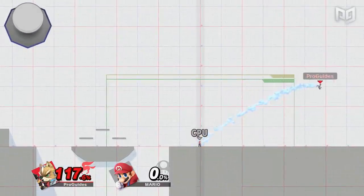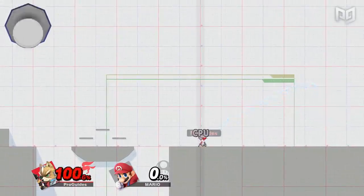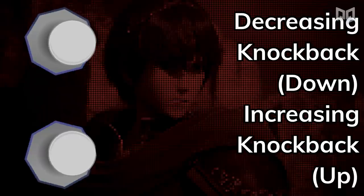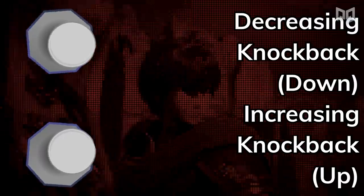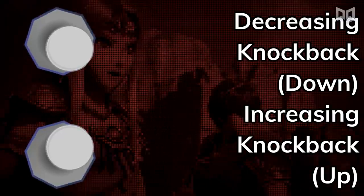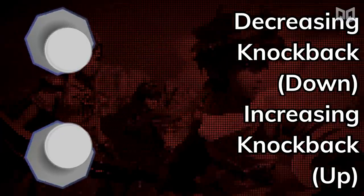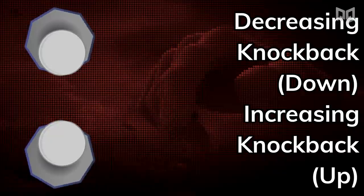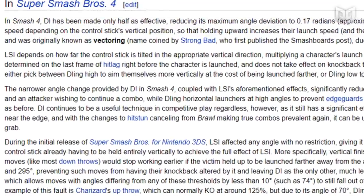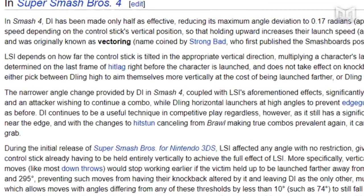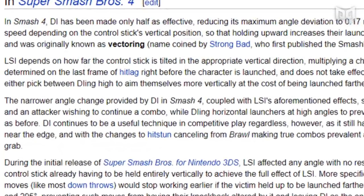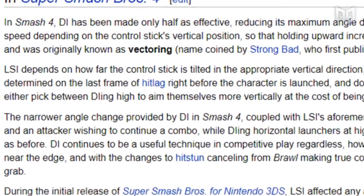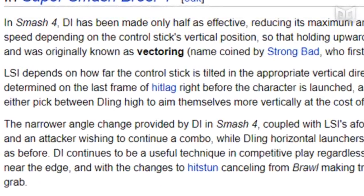Holding up will give you universally more knockback, and holding down will give you universally less knockback. The degree to which LSI increases or decreases knockback is relative to how close the left stick angle is towards directly up or down. If you have a background in Smash 4, you may remember LSI by its former name of Vectoring, which was replaced with LSI for accuracy purposes.